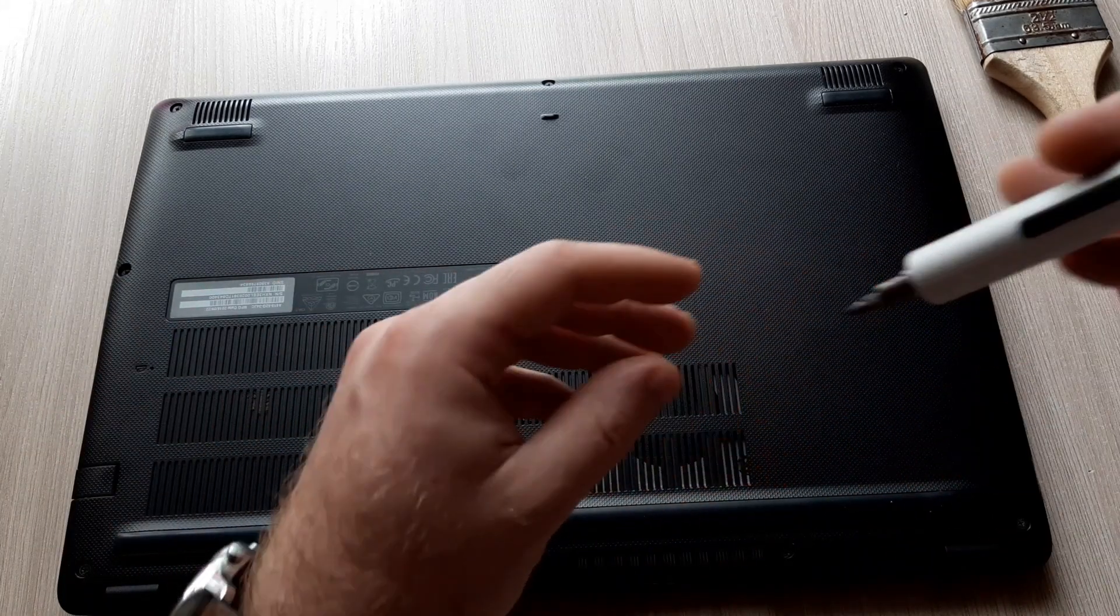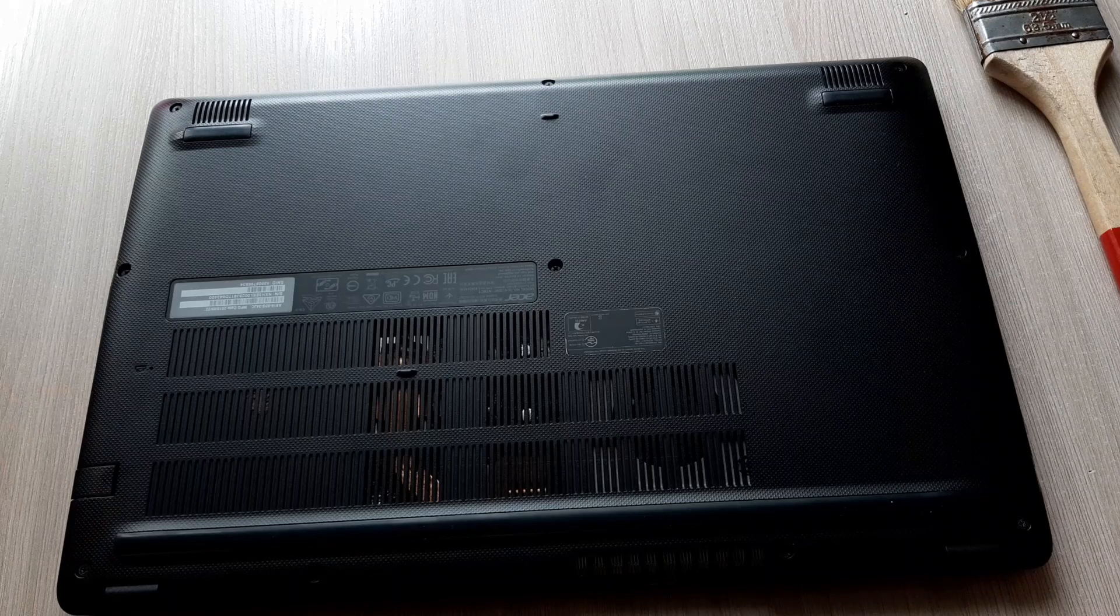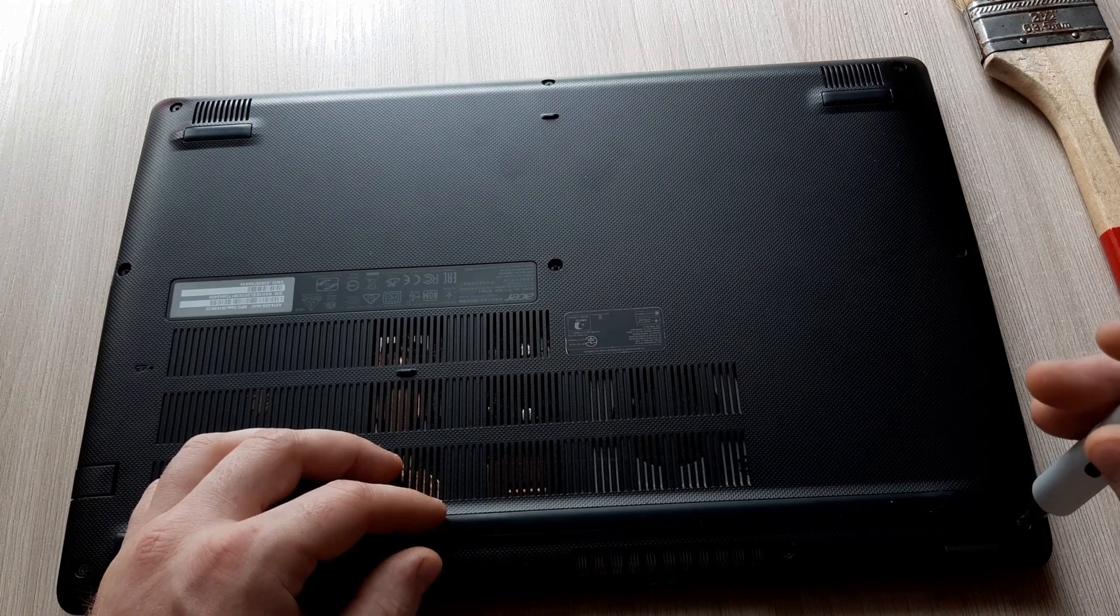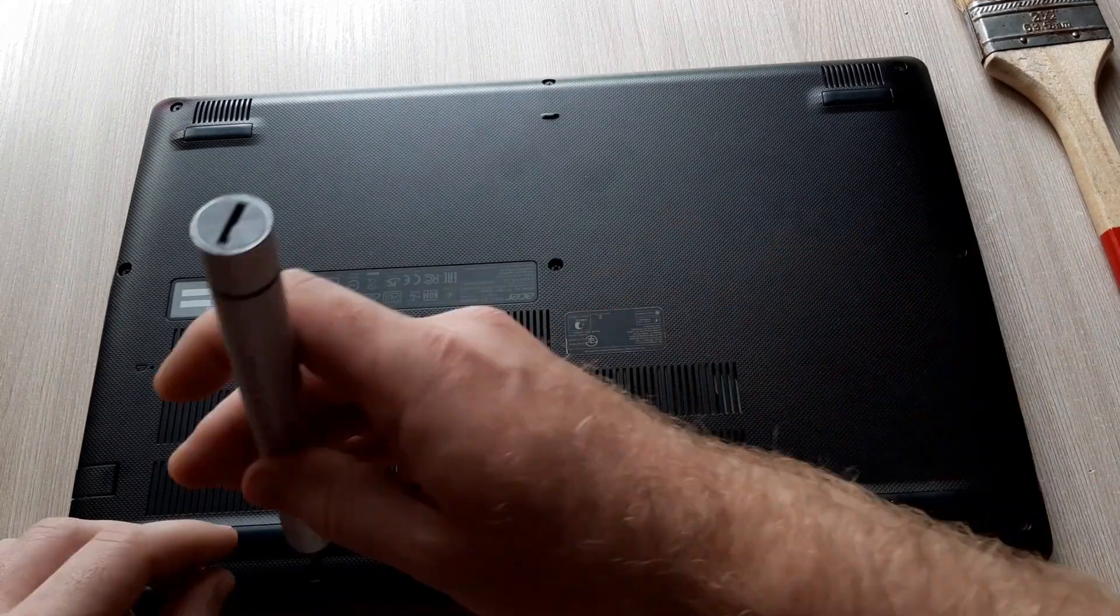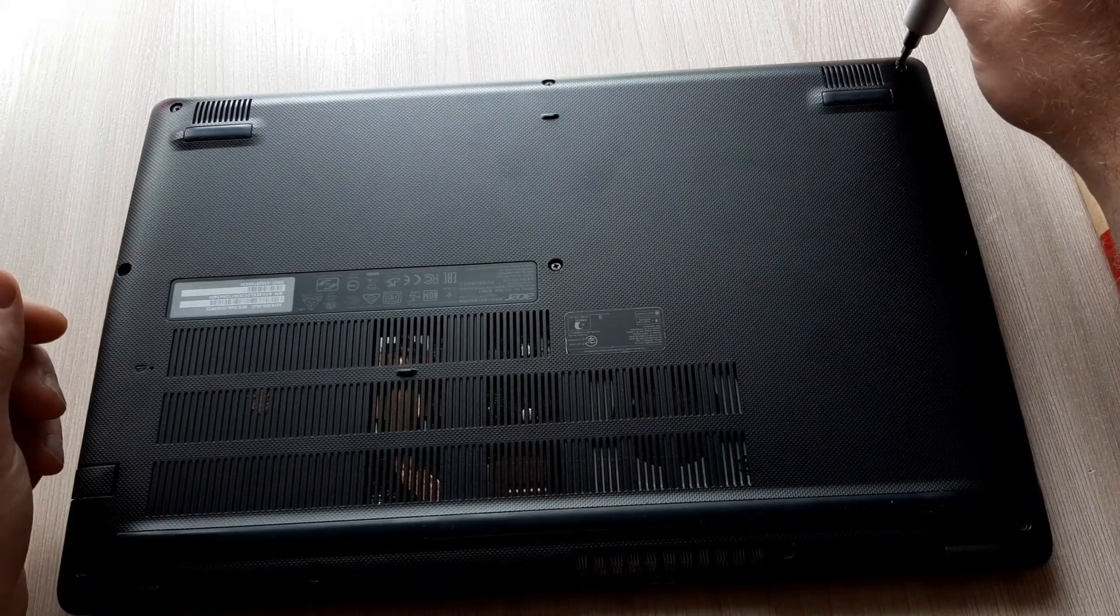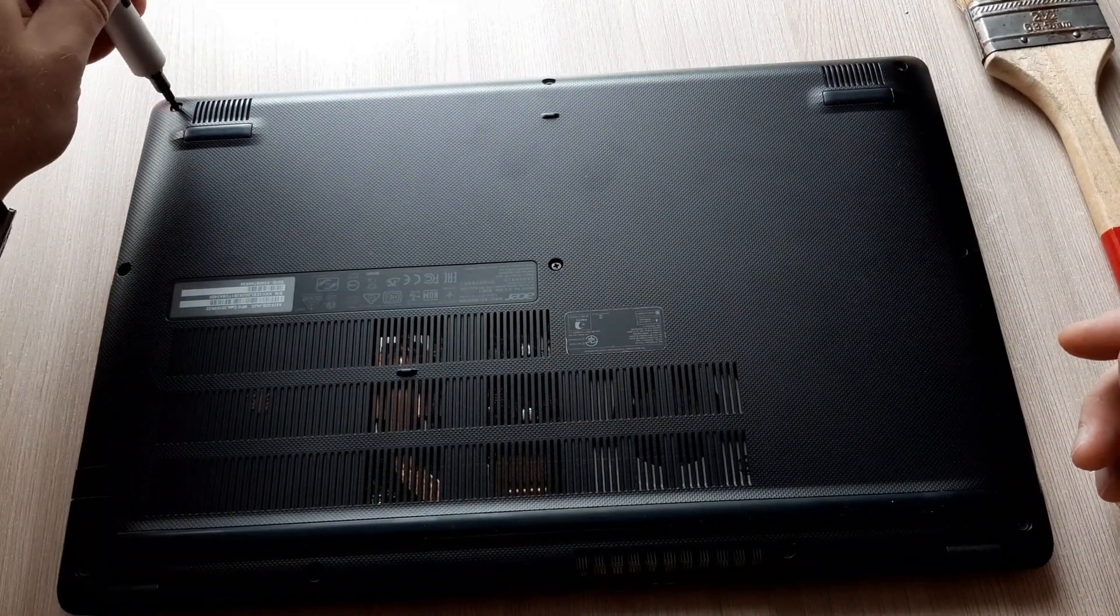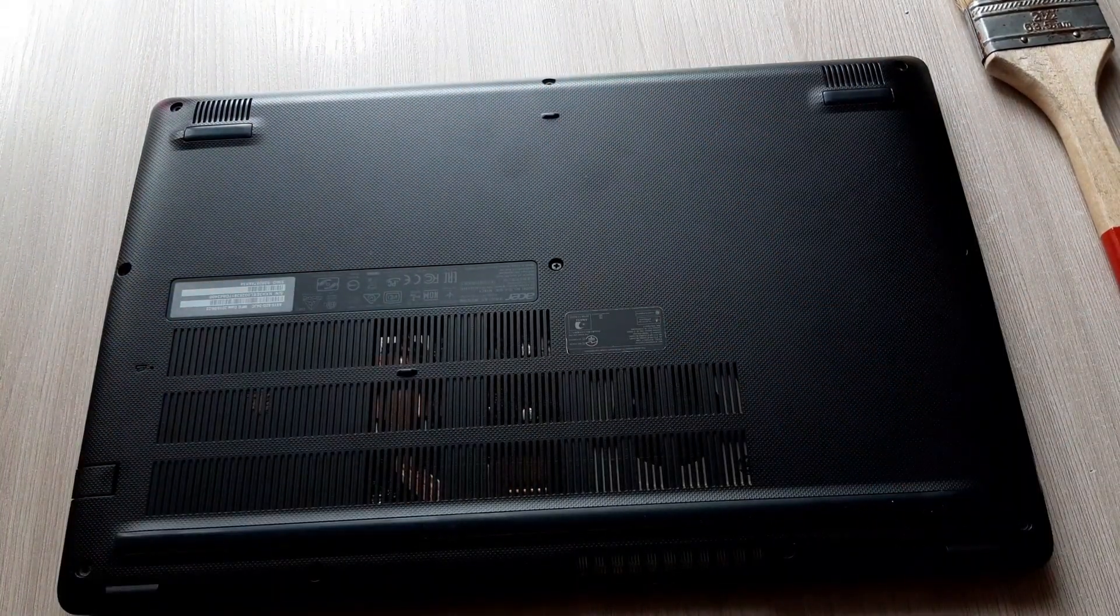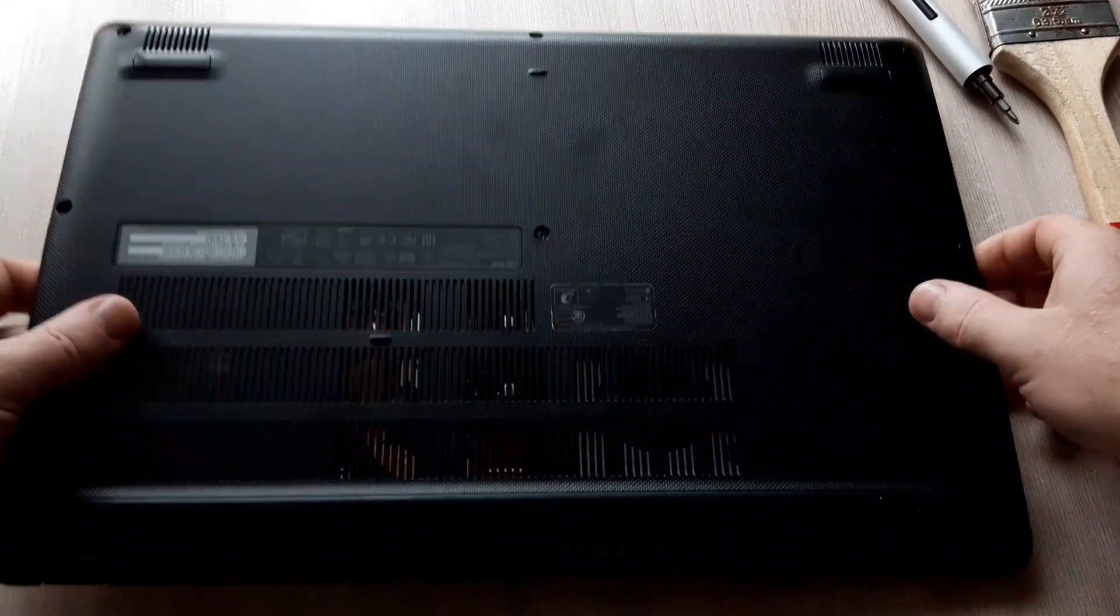Here is by the way around 10 screws. You must unscrew this and you will get access to open this. Okay, let's open. Oh, well there is... oh, another screw.